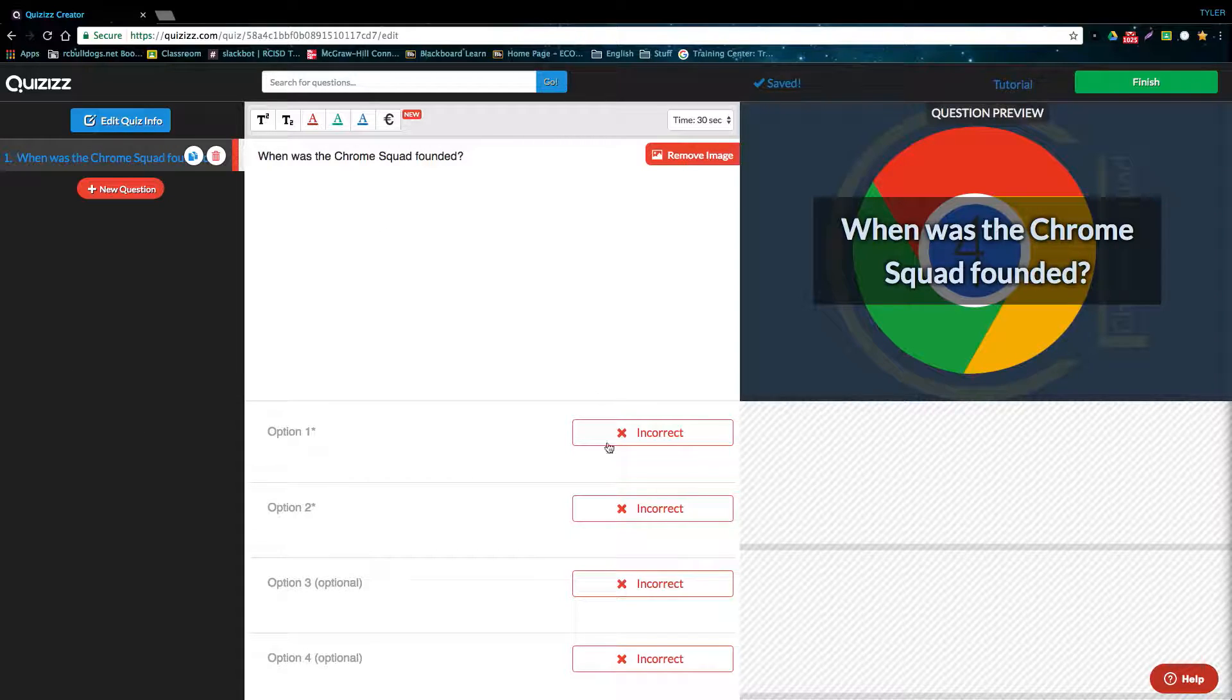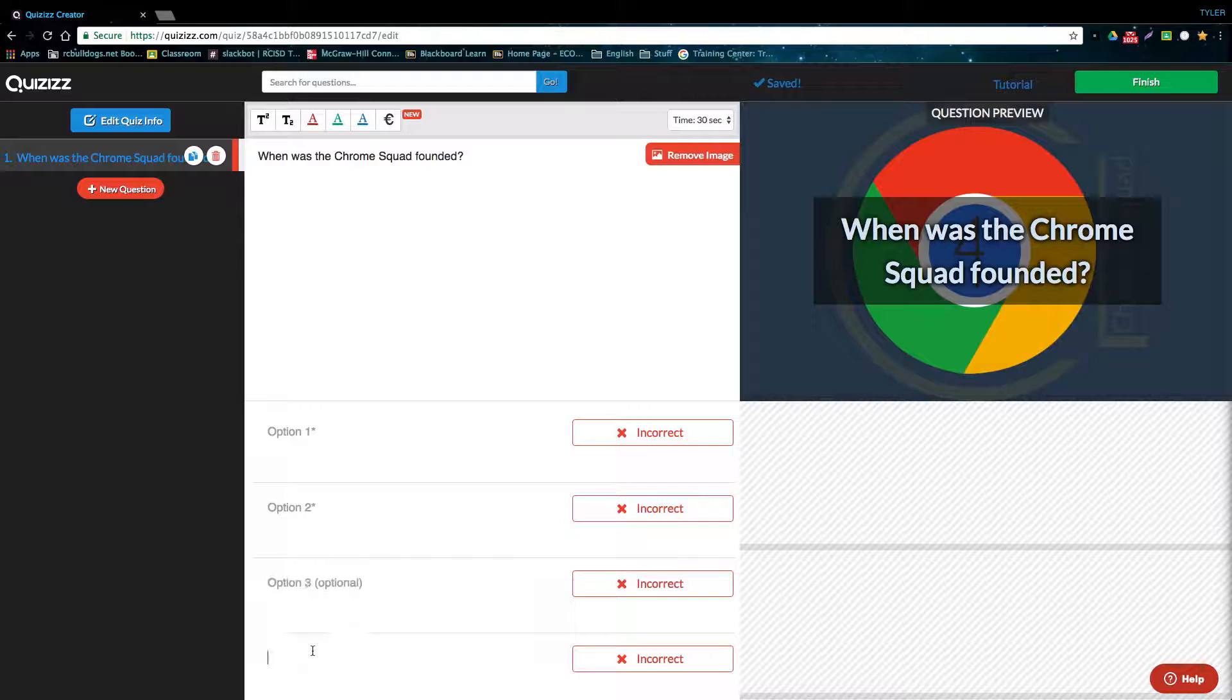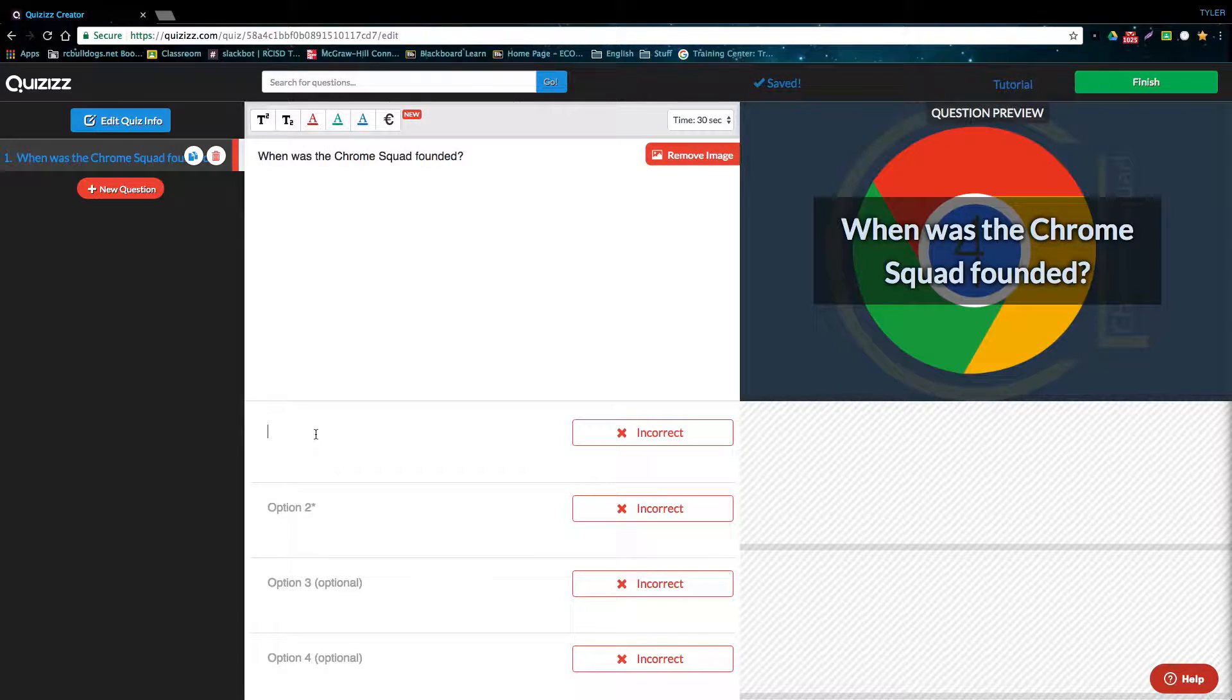You have to add a minimum of two options. This would be like if you wanted to do a true or false question, and then you can add up to four for a multiple choice question. Let me just type out some answers really quick for the question that I typed up.